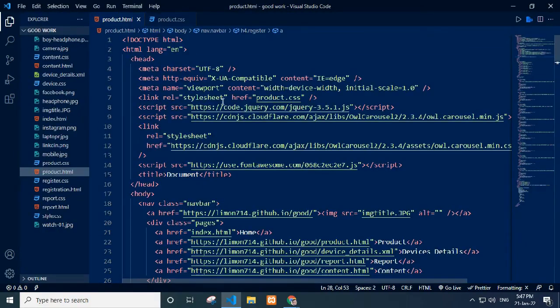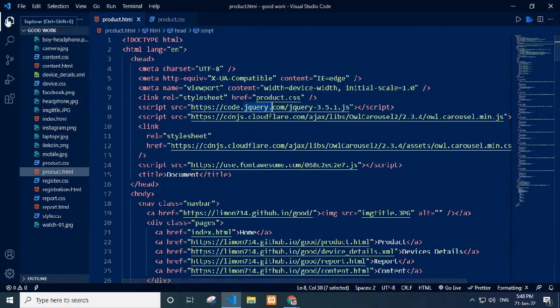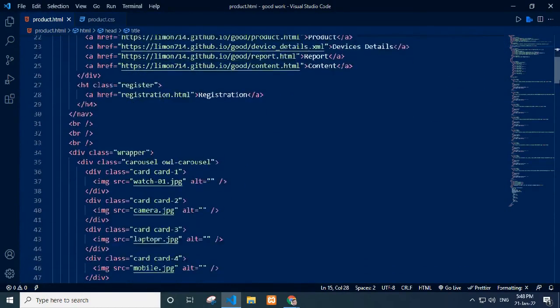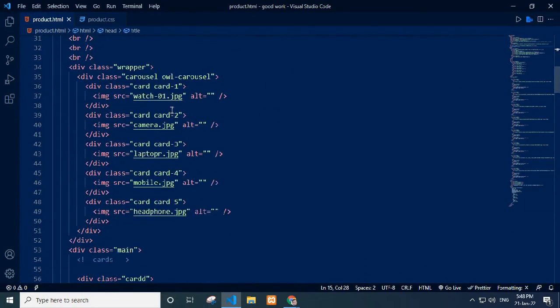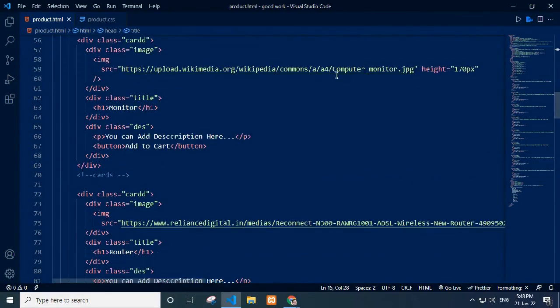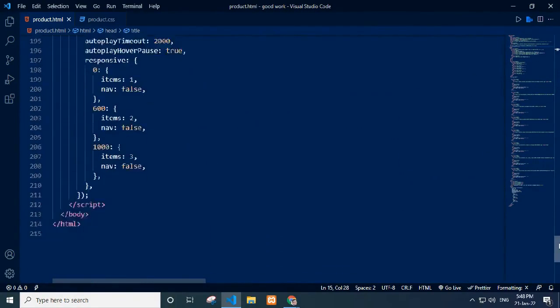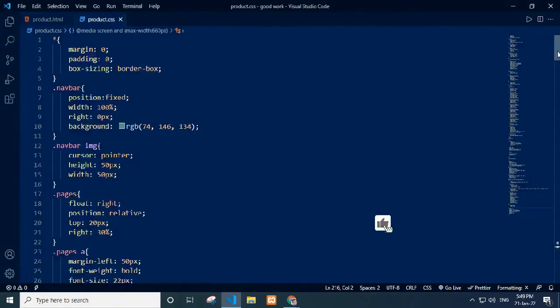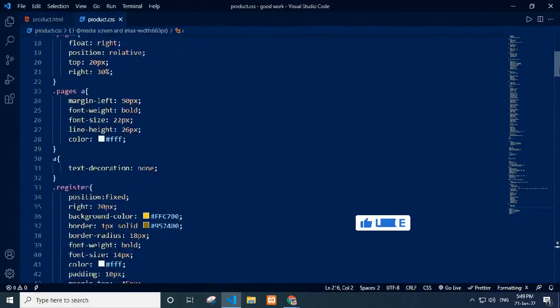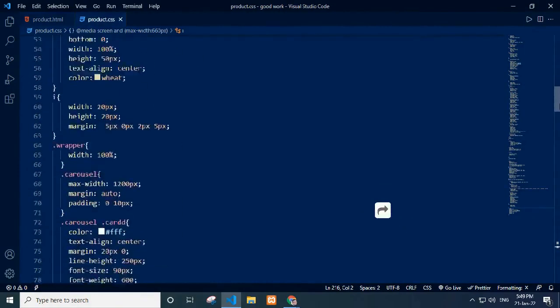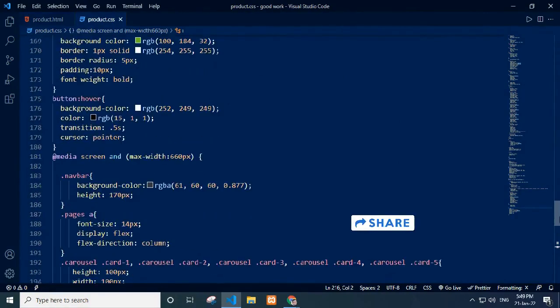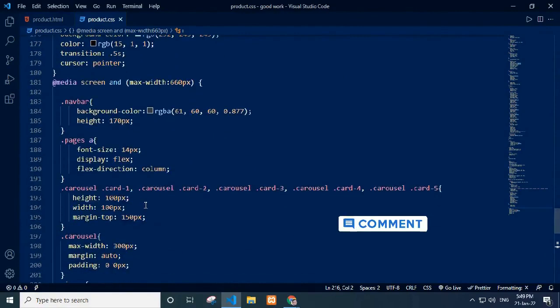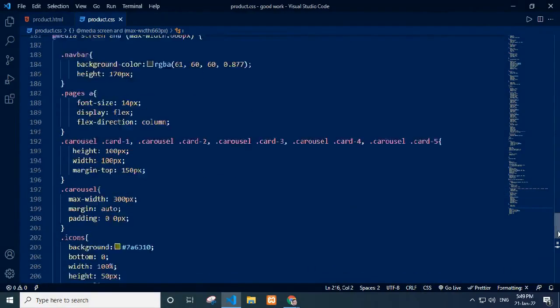In the product.html file, I write code for the product page. I use jQuery and lCarousel for slideshow showcasing. I use wrapper class in div and put every image carousel in card class. I give the image link in image tag. Below, I write jQuery code. In product.css I use media query for responsive. I use carousel card class and write mobile responsive code.